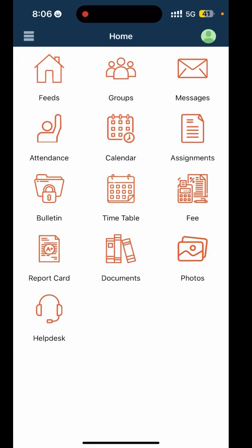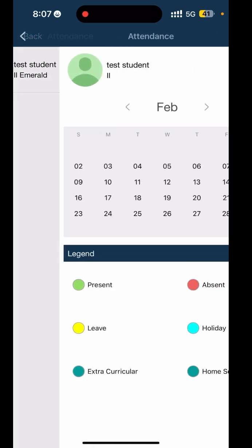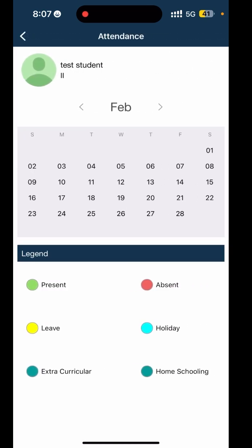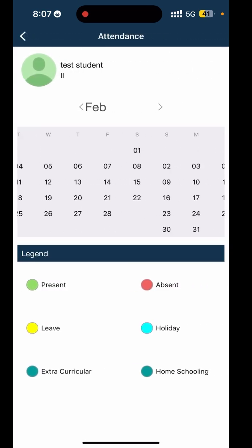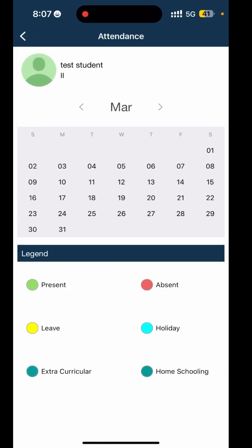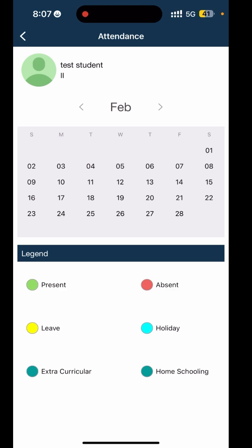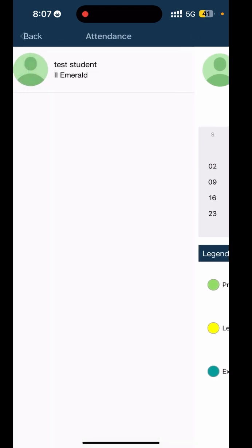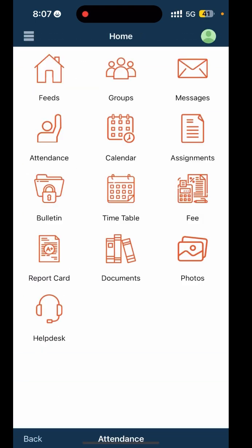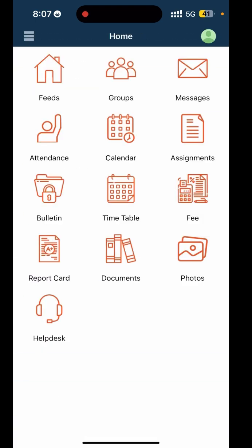Next is Attendance. This section shows you real-time updates on your child's attendance. You will know if they are present, absent, on leave, on holidays, or in extracurricular activities. You'll get to know everything here.